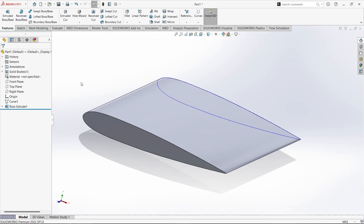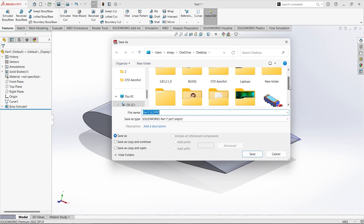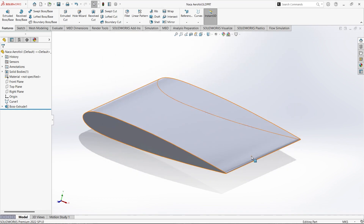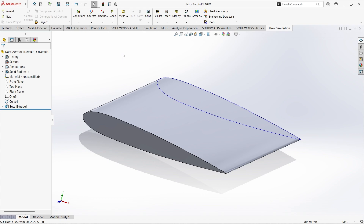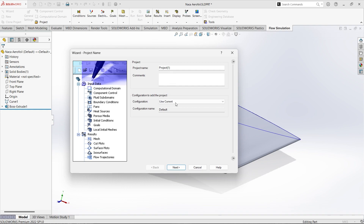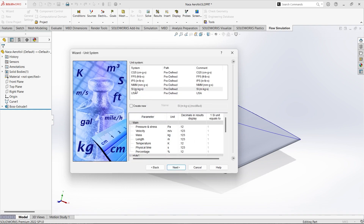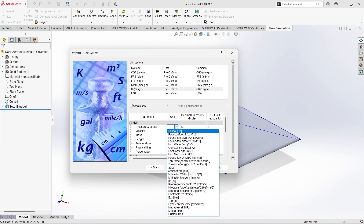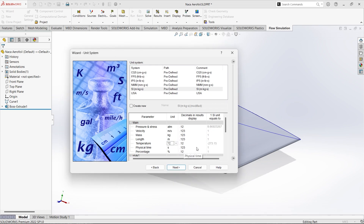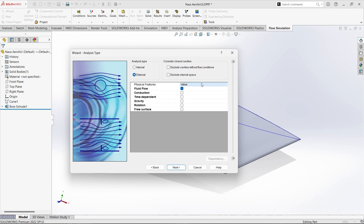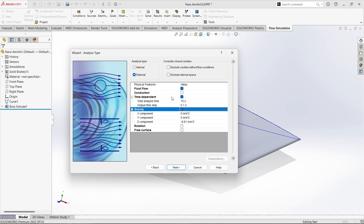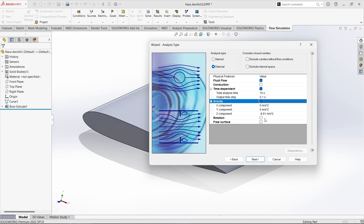Now before starting the simulation, we need to save it. Let us save this as the airfoil file. Now we need to start an external analysis. Starting with Flow Simulation — the Flow Simulation environment will be initiated with the wizard. We are keeping the project name as the default. Next, we need to select the unit system — we are selecting SI units. From main parameters, we can select pressure as atmospheric pressure and temperature in degrees Celsius. This will be an external analysis and from physical features, we are selecting fluid flow as a transient analysis, running for two seconds. Gravity along Y is minus 9.81 m/s².